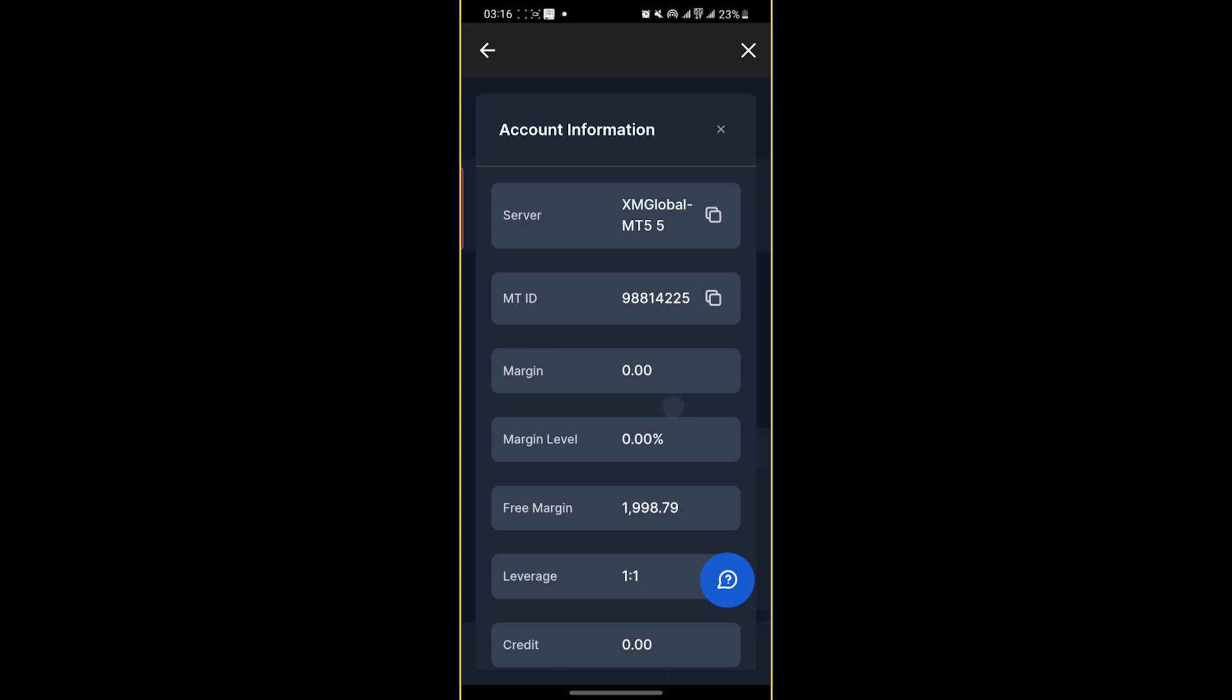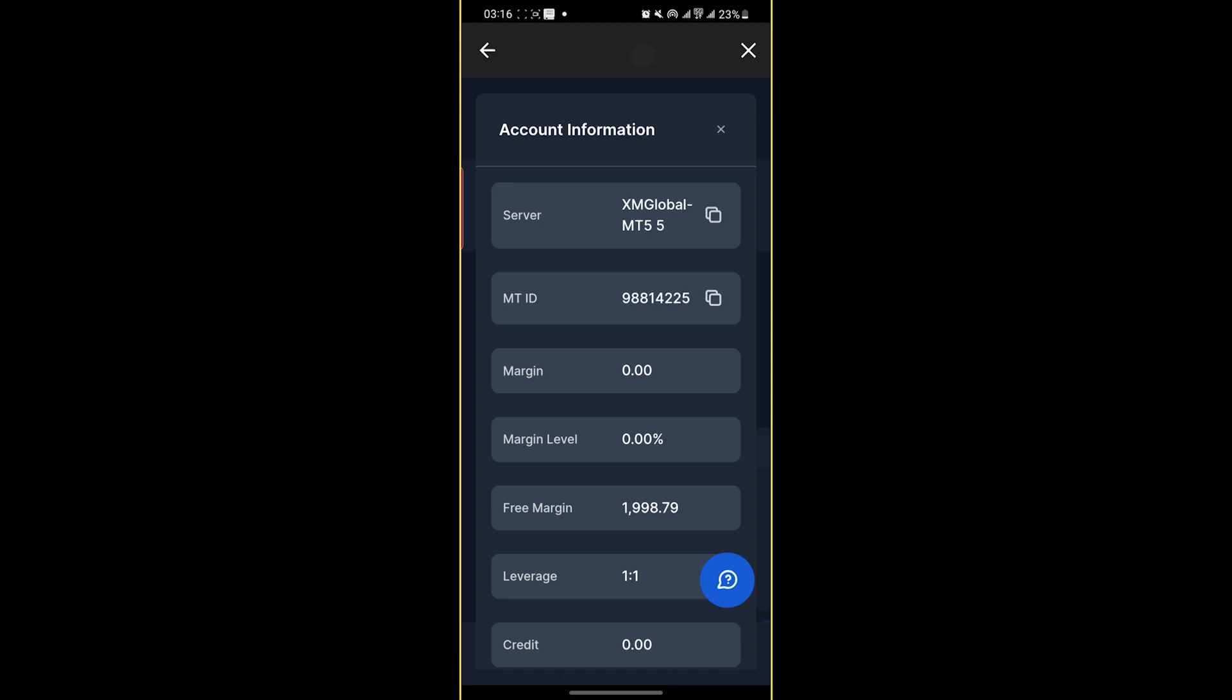As you can see, we have found the correct server, the correct MetaTrader ID, and if you're on PC, you can easily reset that. If you don't have a PC, just contact your broker right there. They will assist you easily.